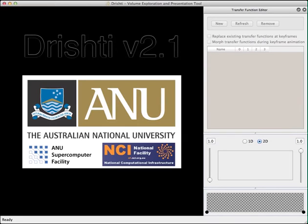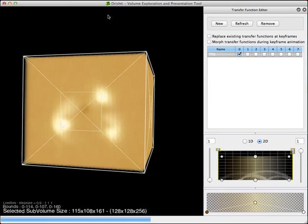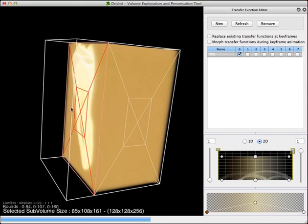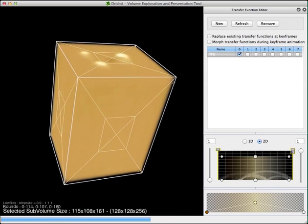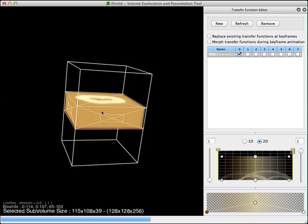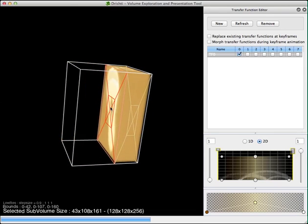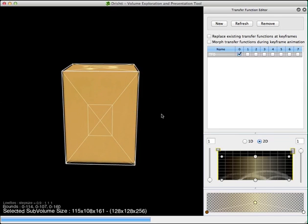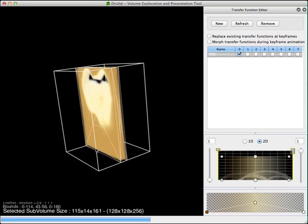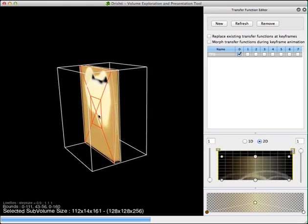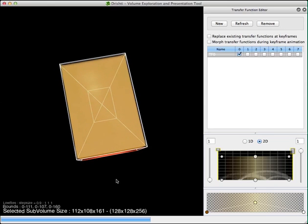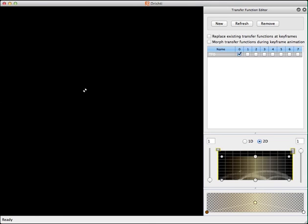This video will show you working with transfer functions. I have loaded the tooth dataset. If you have very big data, you might want to take a smaller section. This grid helps you select a smaller portion of your data, and pressing F2 will take you to the hi-res mode of the selected sub-volume. Let's go into hi-res mode by pressing F2 — this is on Mac.